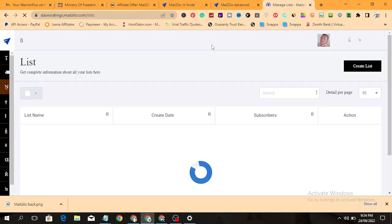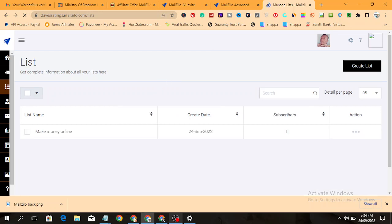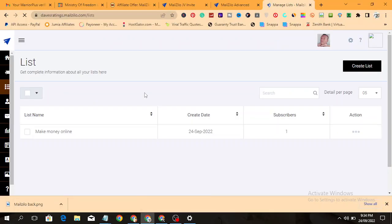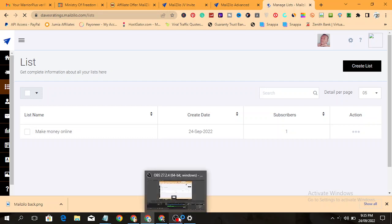You can see the list I just created, make money online. I have one subscriber.